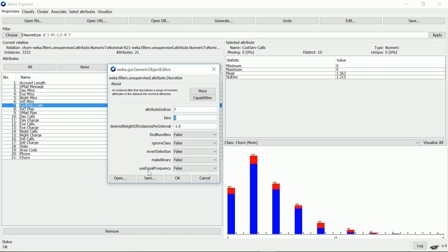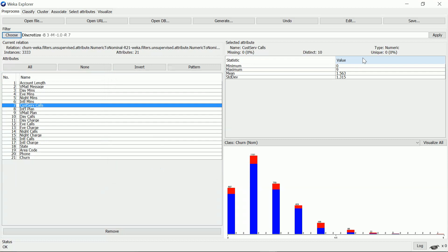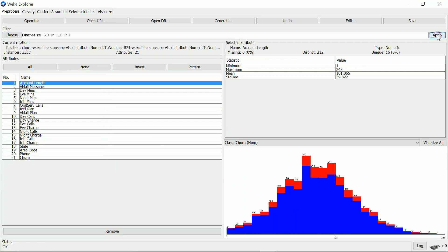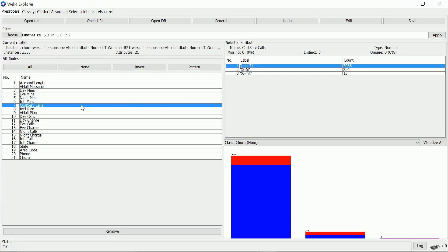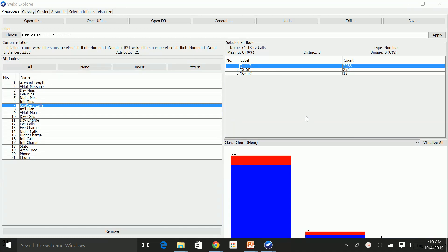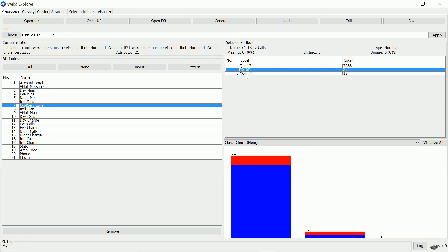I apply the filter. Now we look at the attribute again and you can see it now has 3 bins. Attribute values from negative infinity to 3 are discretized into the first bin, values from 3 to 6 into the second bin, and values from 6 to infinity into the last bin.